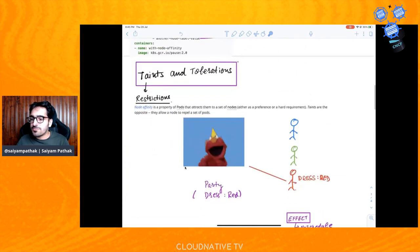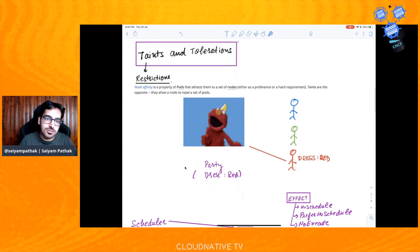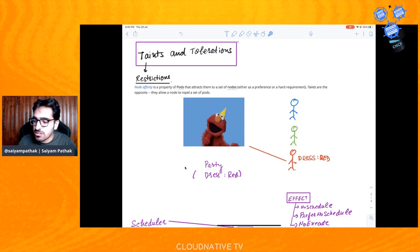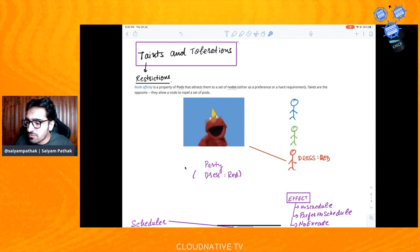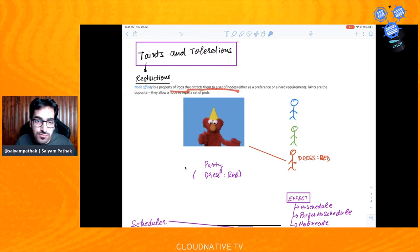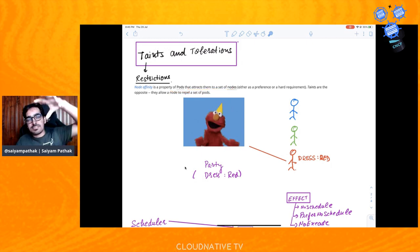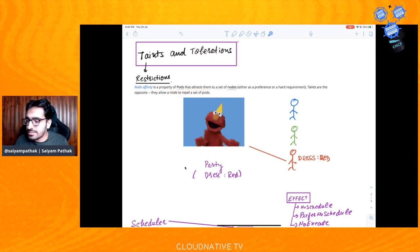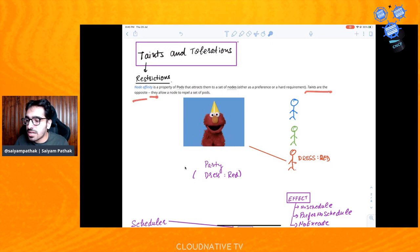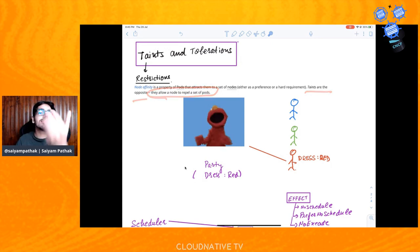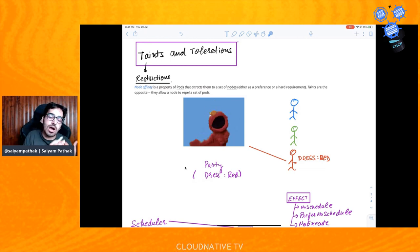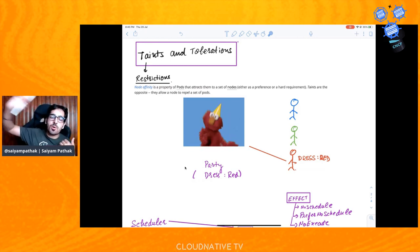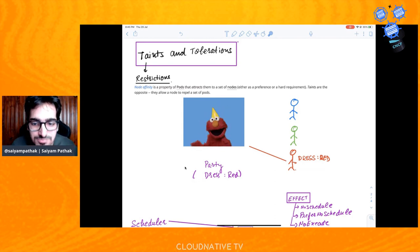People often confuse node affinity with taints and tolerations. According to the official definition, node affinity is the property of pods — it attracts pods to a set of nodes because you are defining the affinity toward the node. Whereas taints are the opposite: they allow the node to repel a set of pods. Taints are restrictive — you're telling the node not to accept certain pods. Let me try to understand this with an example.